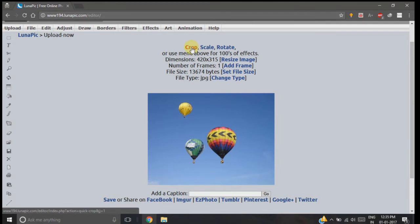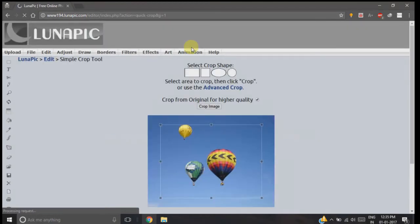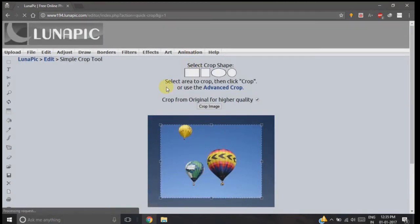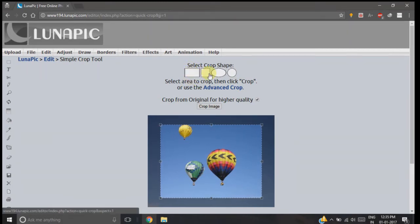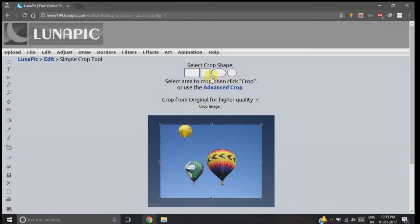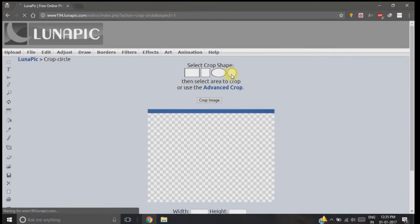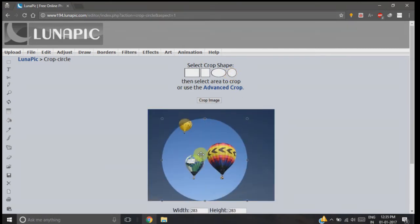Then you need to select the shape. There are four shapes available: rectangular, square, oval, and circle. First of all, I will select circle. You can see now I am able to crop my image in a circular shape. You can adjust the size of your crop using these four points.